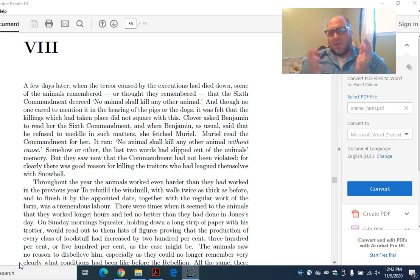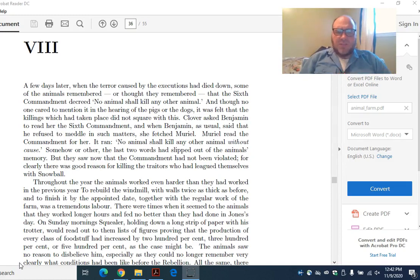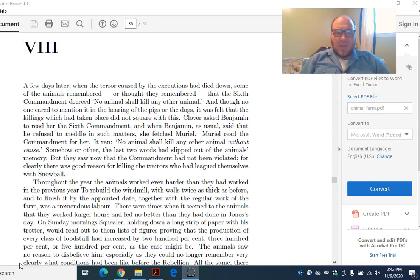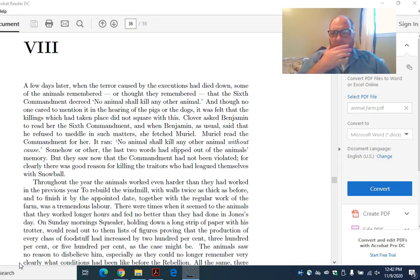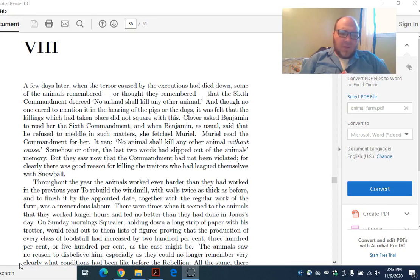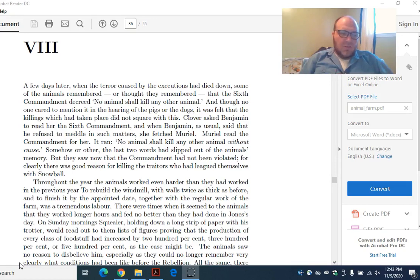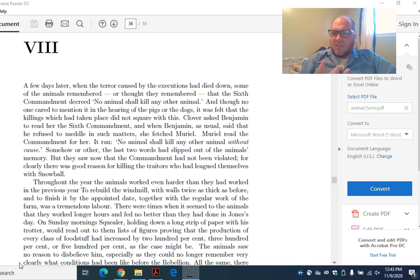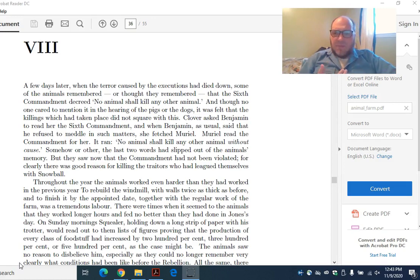Essentially what we have here is Orwell showing us through Napoleon's power grab what happens when a dictator takes over a country. Remember, the country is theoretically communist or animalist, and clearly Orwell is trying to say something about people in power. For years this was touted as a story that was anti-communist, but I think that's informed a little bit by the Cold War.